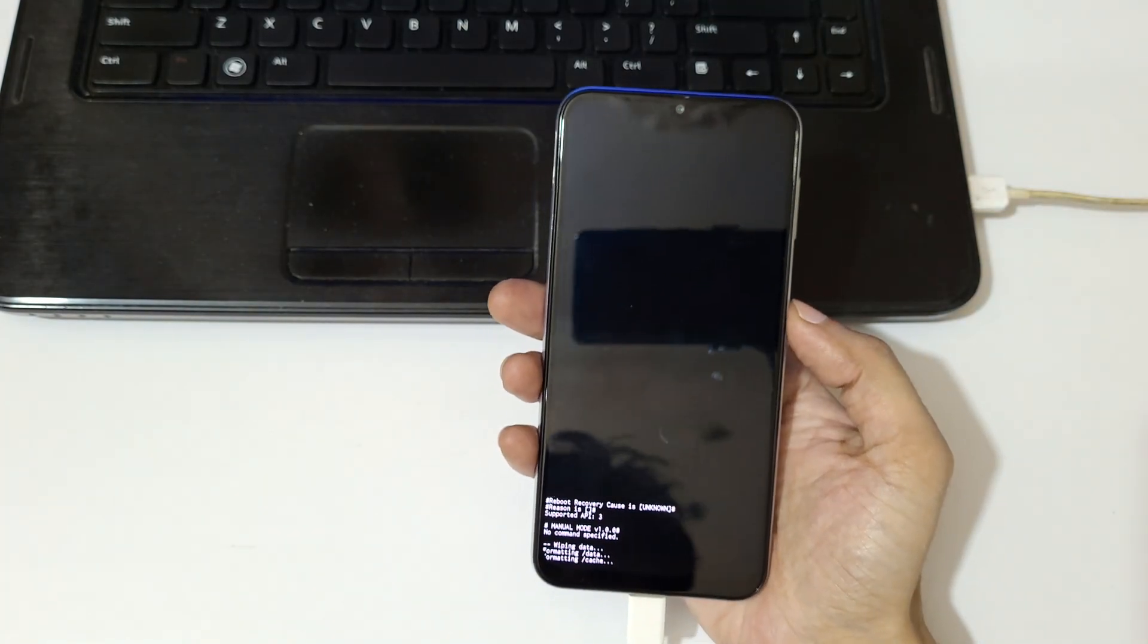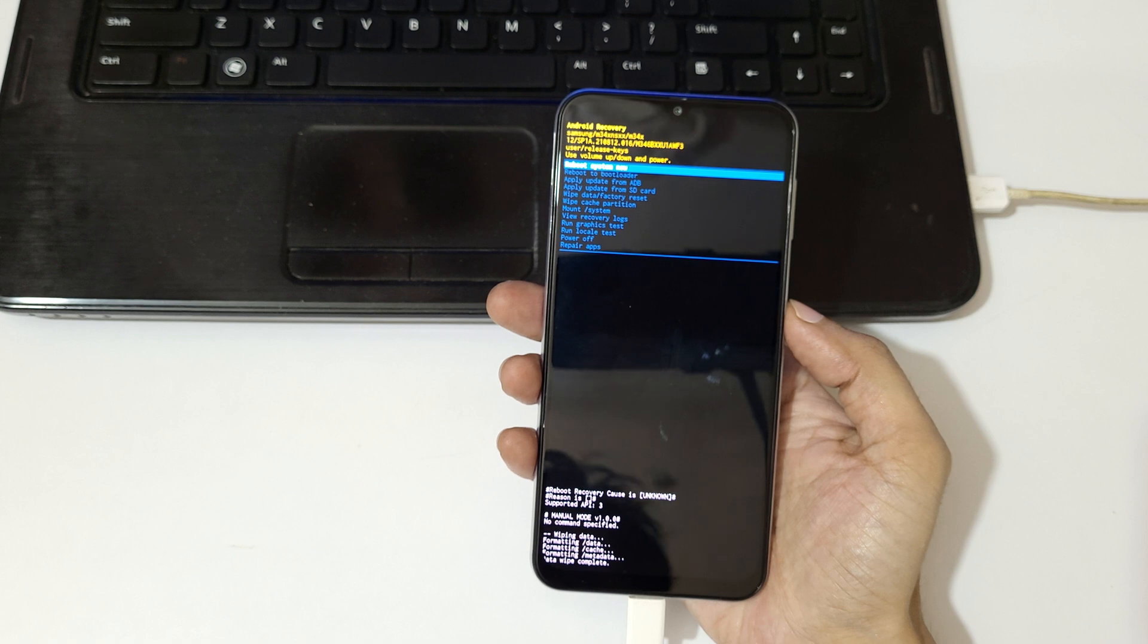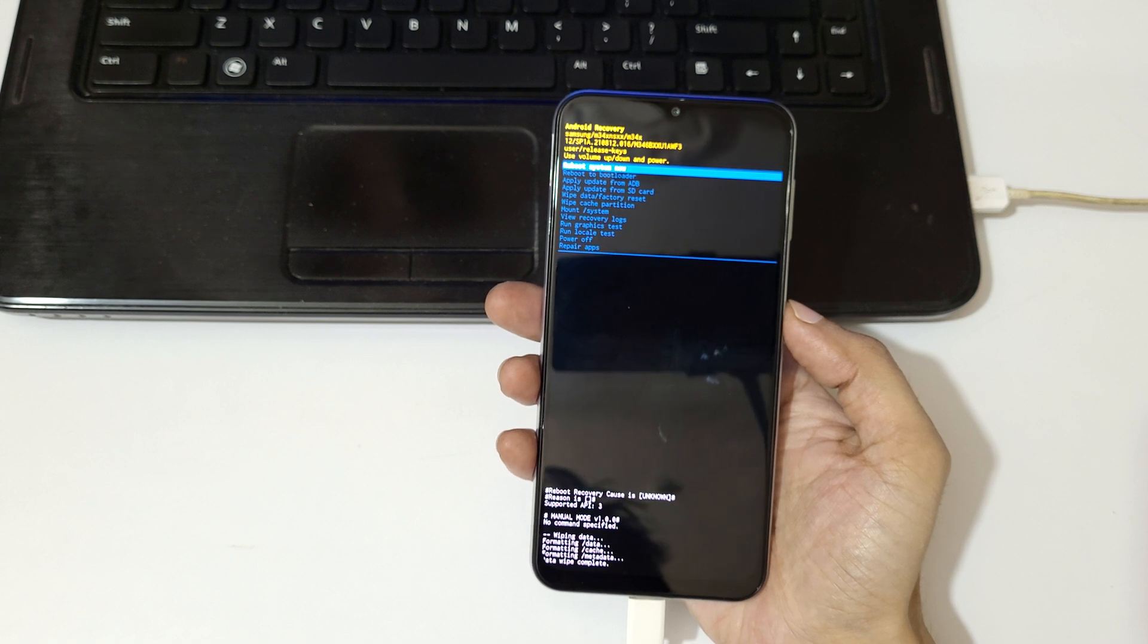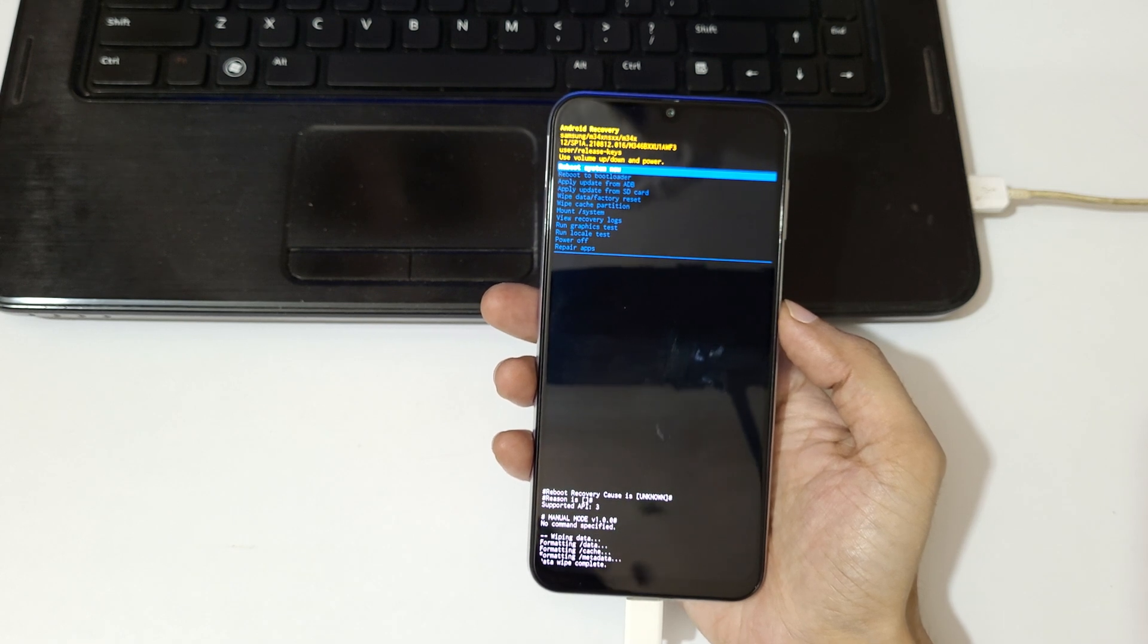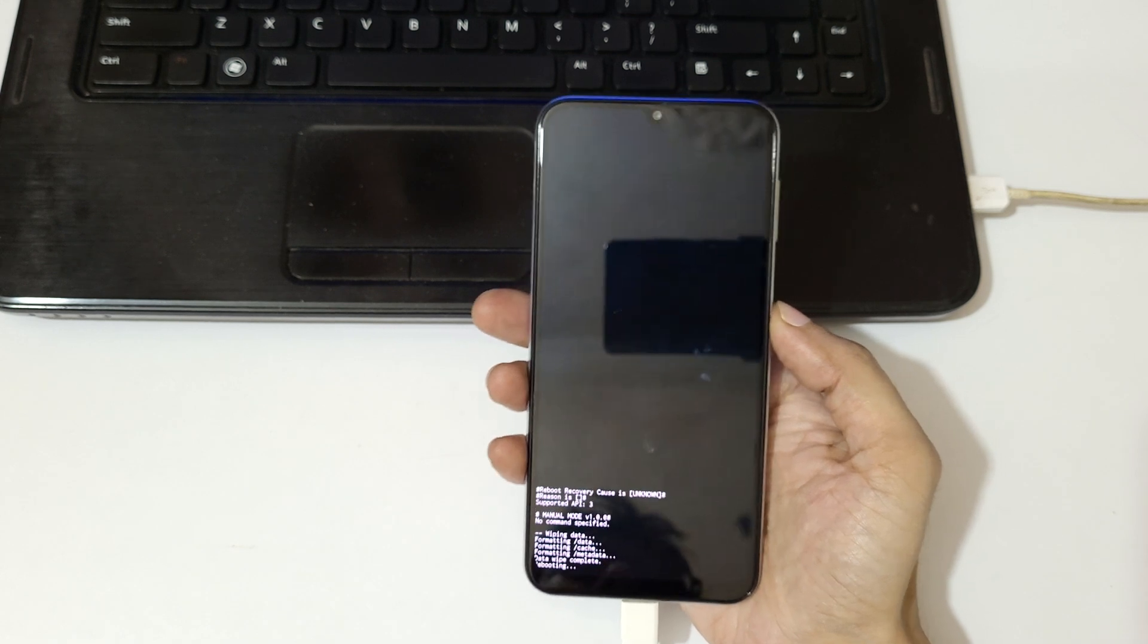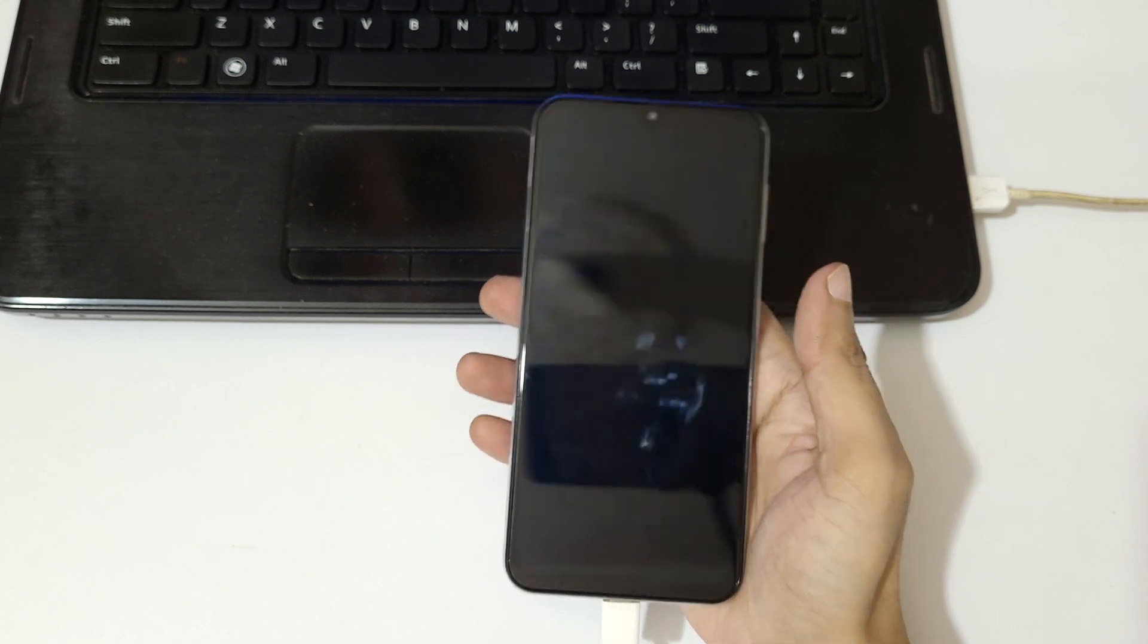You can see formatting. Data wipe complete. Now reboot system now.